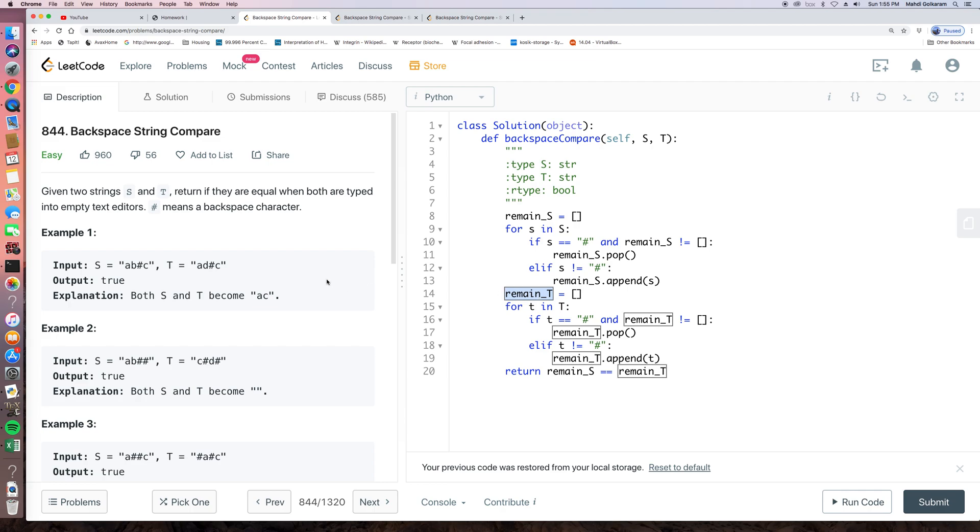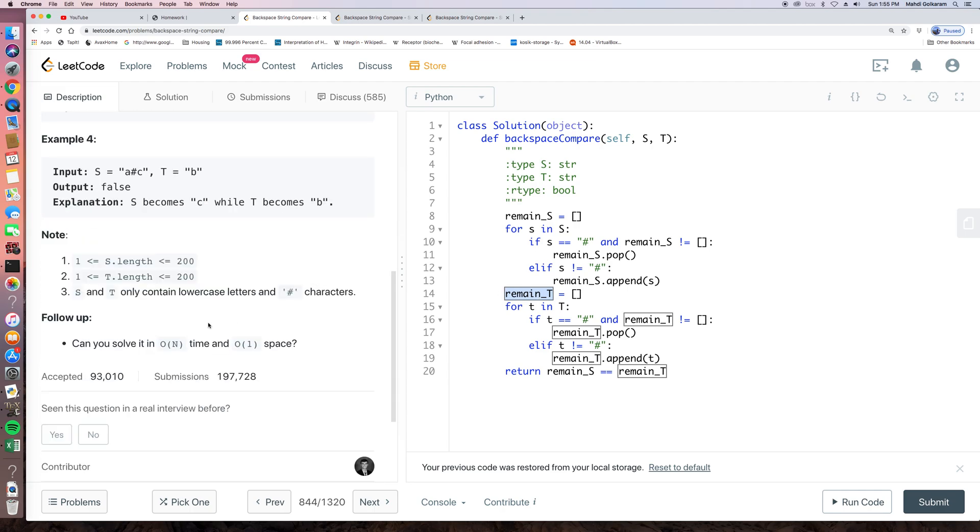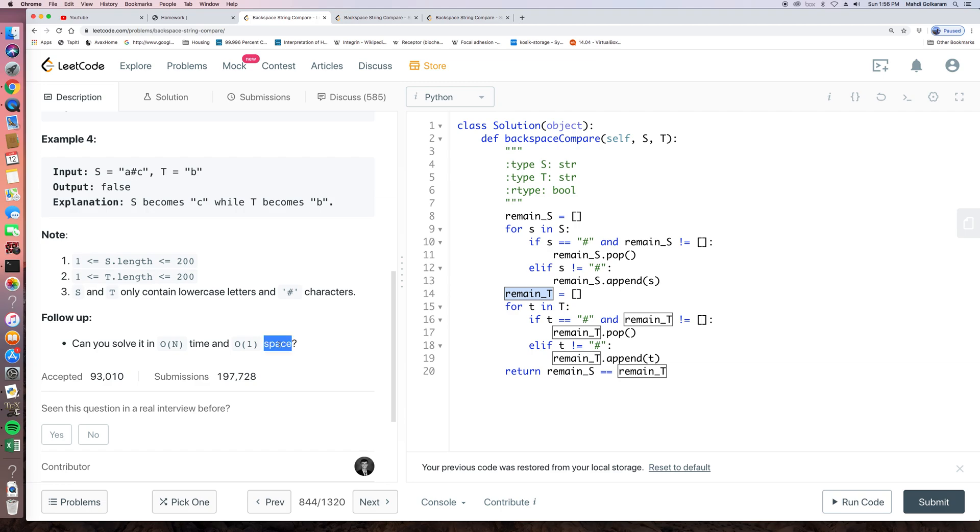So if we look at the follow-up here, it asks us to solve it in big O, M time. So that's okay. But with big O, 1 space. So let's think about how we can do that.